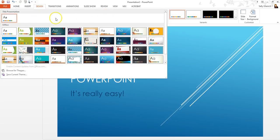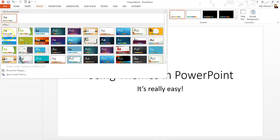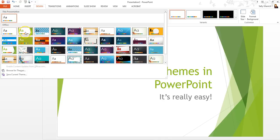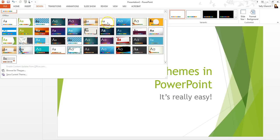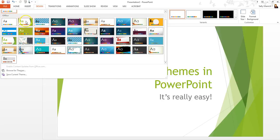Now you might look at some of these and think, I like this one, but I would rather have it in a different color. Pretty much all of these, as you can see by these little palettes down here, are available in a ton of different colors. So what you want to focus on right here is just finding something that is going to match the theme that you want for this presentation.